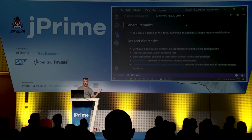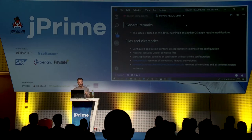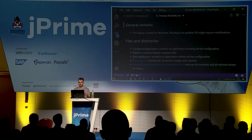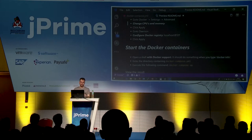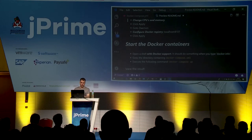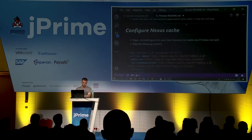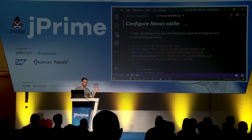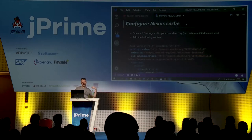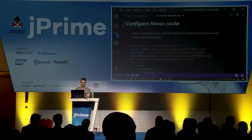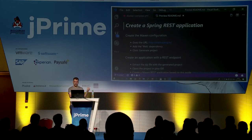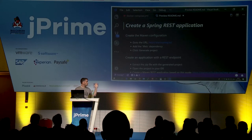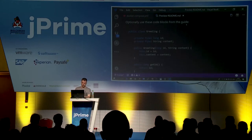Everything you're going to see is also on my GitHub page — I'll show you the link later so you can follow the same manual. I did some configuration to make sure Docker has enough CPU and memory, and I started everything. The next step is to configure my local Maven registry by editing settings.xml, which I already did upfront. We begin by creating a Spring REST application — a really simple one you can follow on start.spring.io. Since I don't have internet, I simply have the code here.